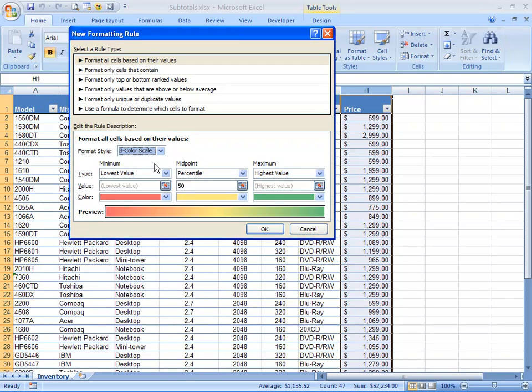What I get here are the defaults for this type of rule, which are the lowest values to be my minimum, percentiles to be my midpoint, and highest values to be my maximum. I'd like to change that up.